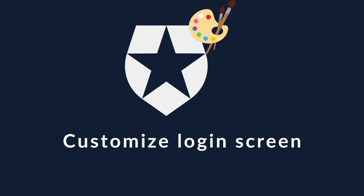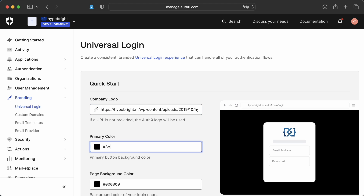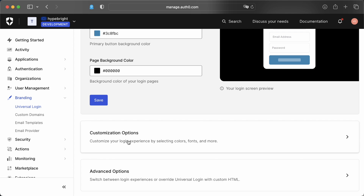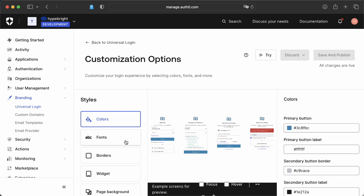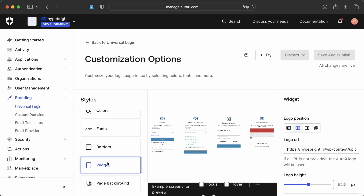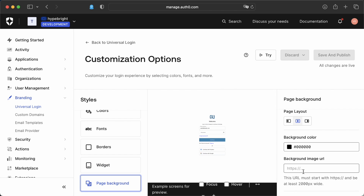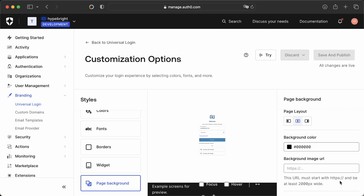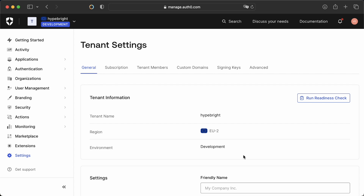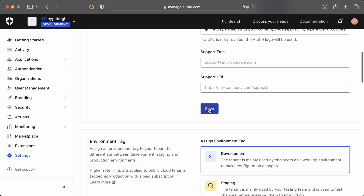Once that's done, we can start with the fun stuff: customizing the login screen. We can do that in the branding section. We can add our own logo and change colors. In the customization options, we can go even further with fully customizing the login screen, like the fonts, changing the border, what the widget looks like, and even a background if we would want it. There are lots of possibilities to make it look all your own with your own custom branding. If we go to settings, we end up at the tenant settings, and here you can also set a friendly company name. Don't forget to save it.